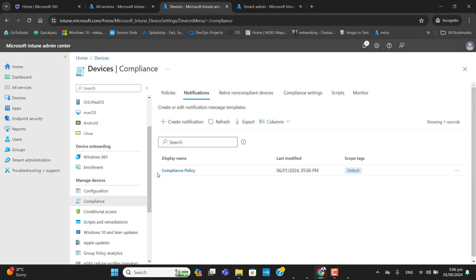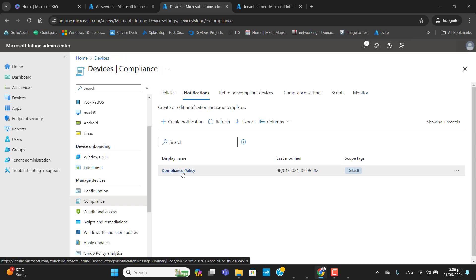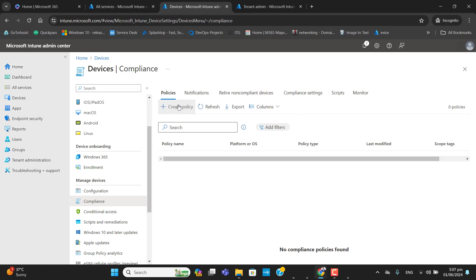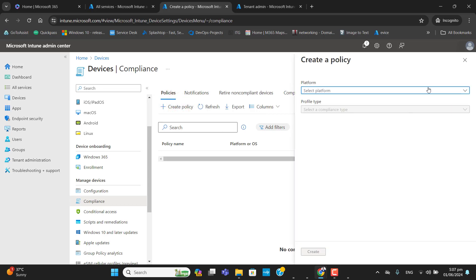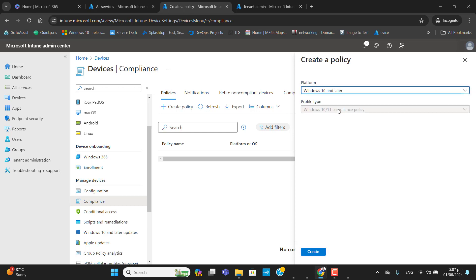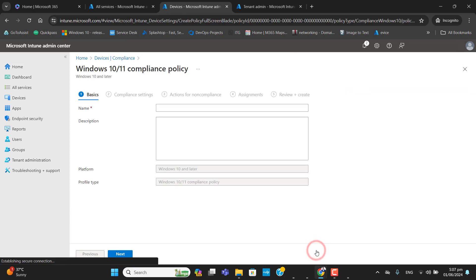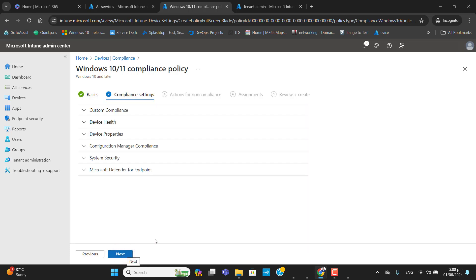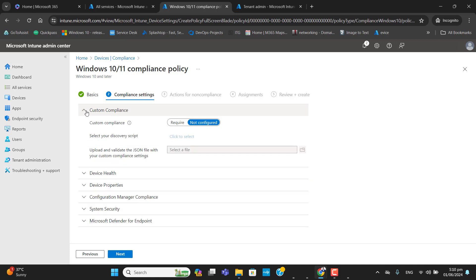Now that we have a notification, let's move on and create a compliance policy. Go to Policy and then Create Policy. As mentioned, we will create this policy for Windows 10 or later. Select the platform as Windows 10 or later, hit Create, and let's name the policy 'Windows Compliance Policy.' Hit Next to get to Compliance Settings.